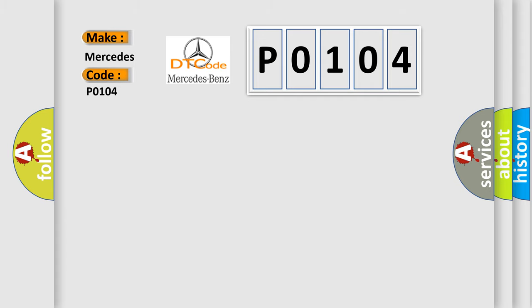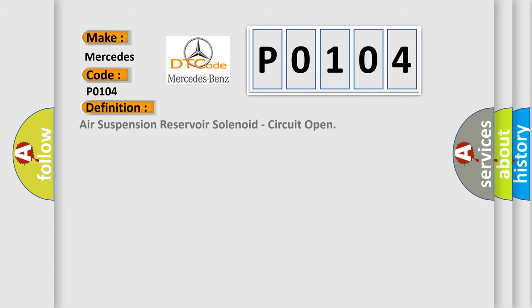The basic definition is Air Suspension Reservoir Solenoid Circuit Open. And now this is a short description of this DTC code.